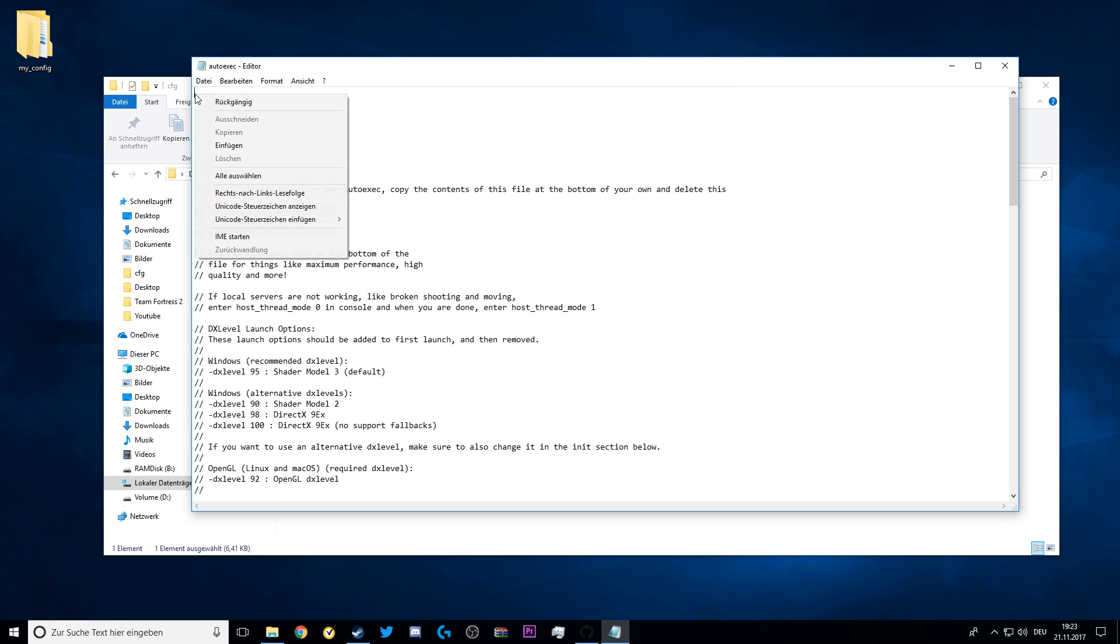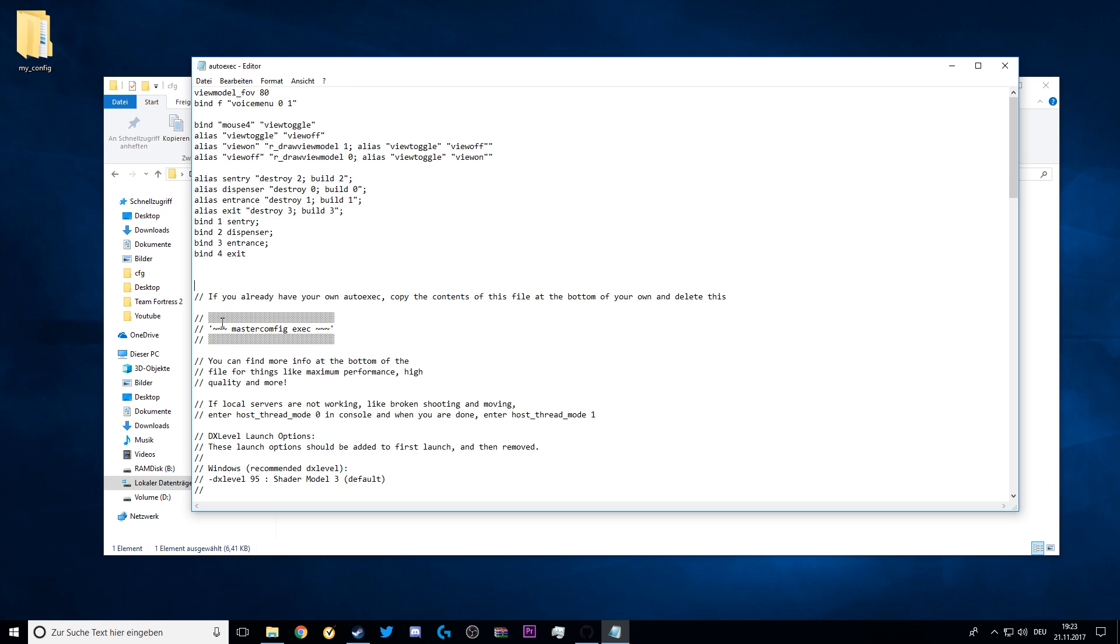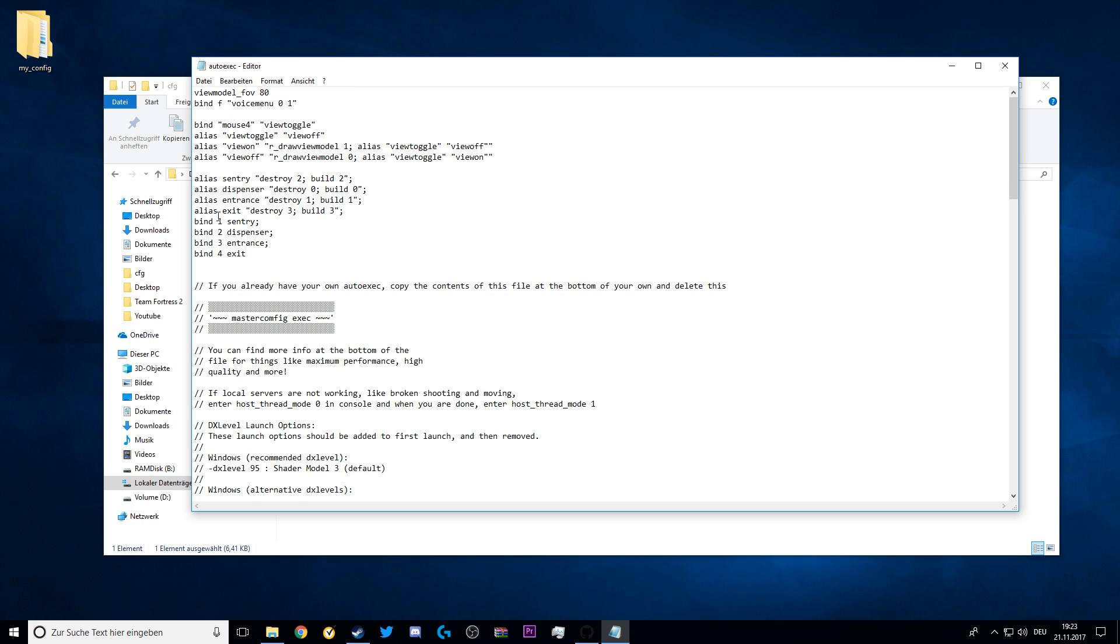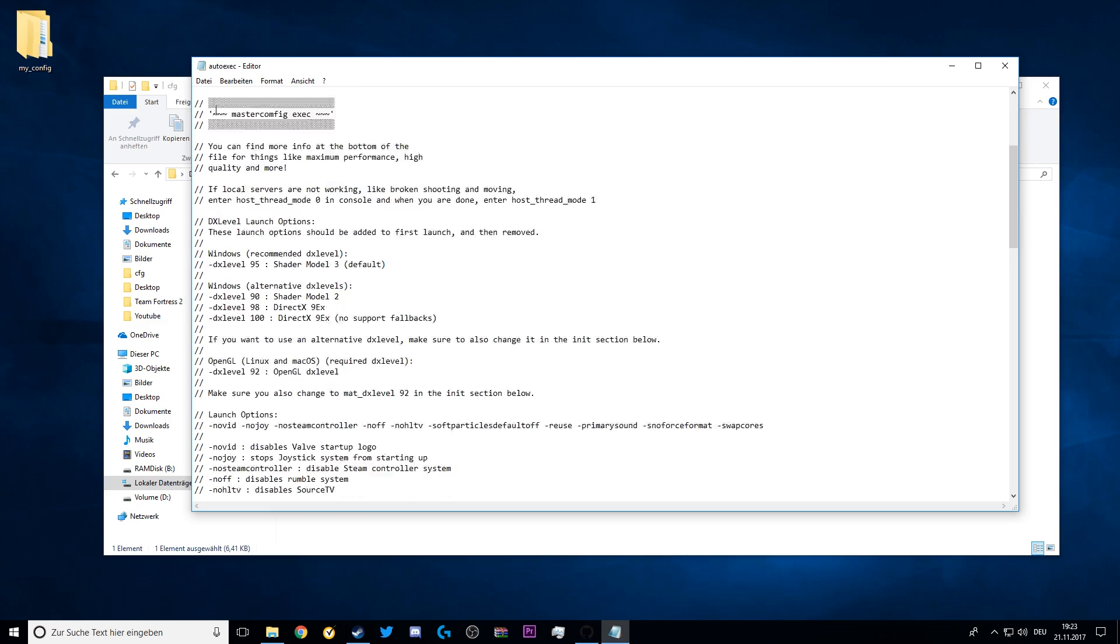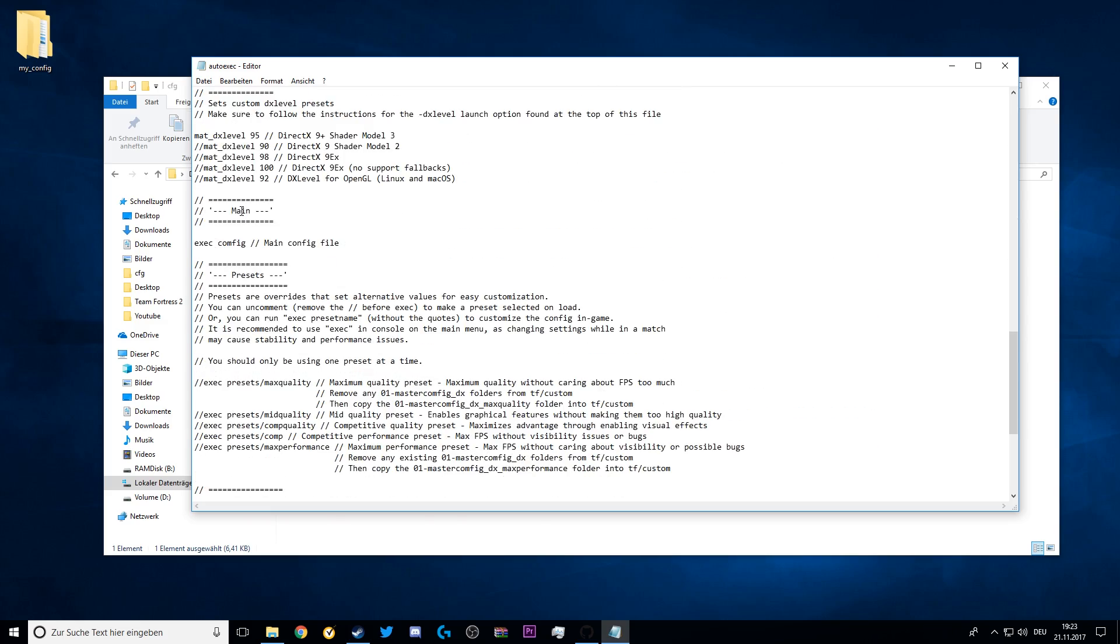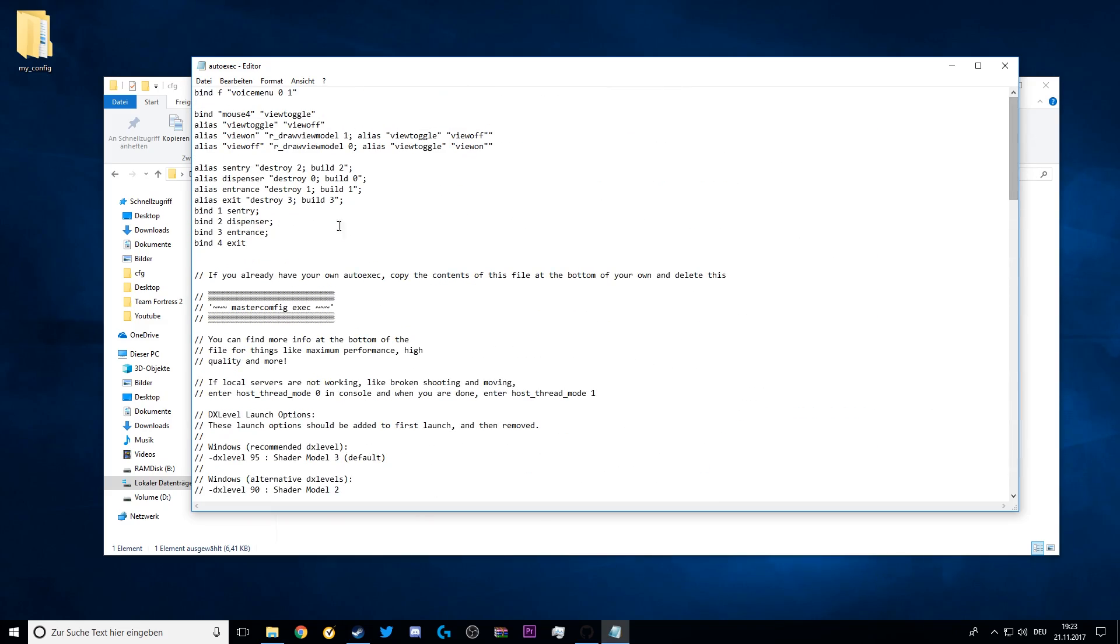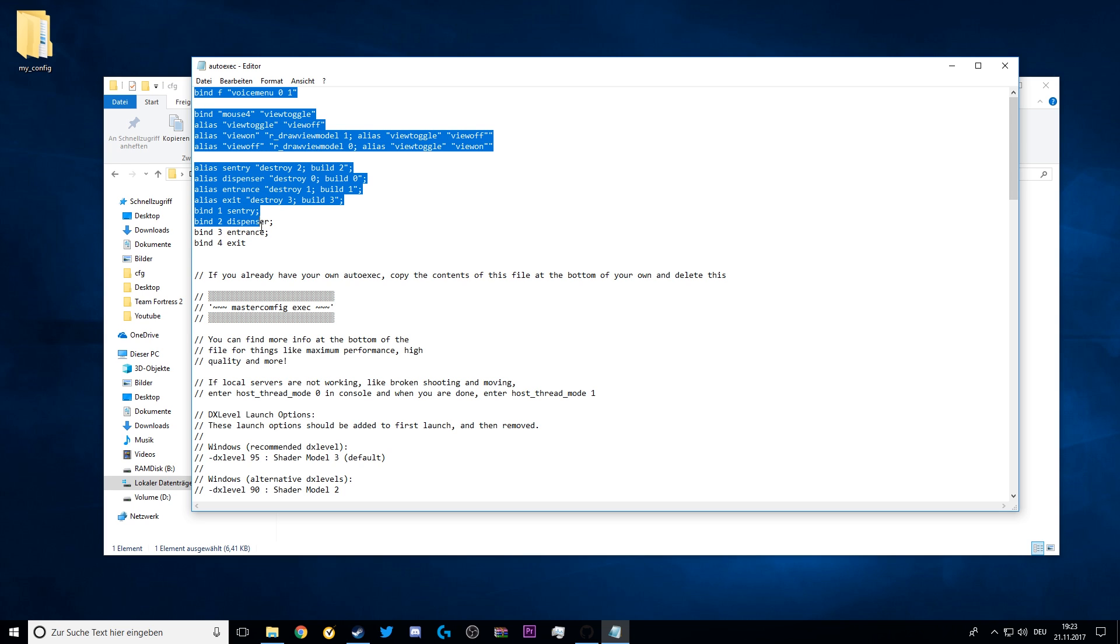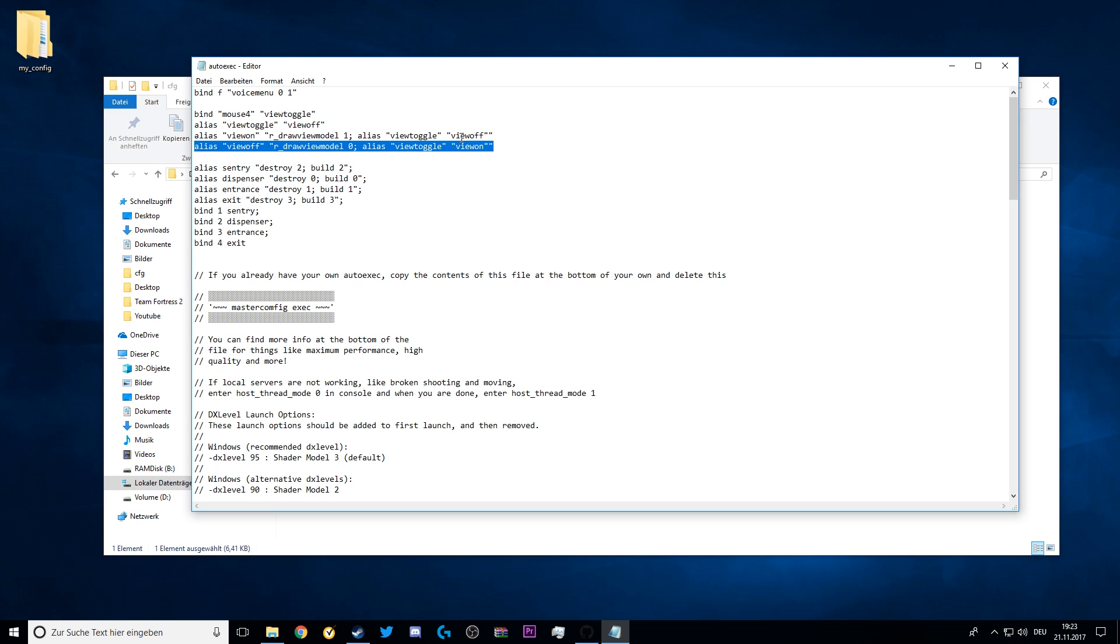But I recommend you to only copy and paste things in here of which you know exactly what they do. So if you have any commands that mess with your graphics and performance, only paste them inside here if you read through all the things of the Master Config and you understand how everything works. I myself only pasted some binds inside of here, for building sentries and dispensers and some other things. That's absolutely no problem.